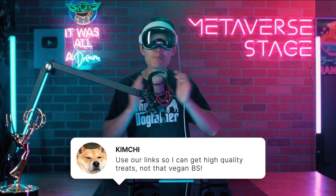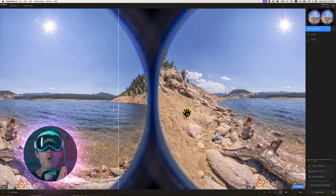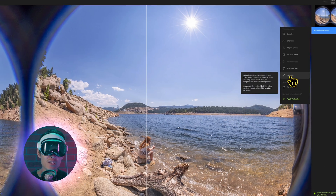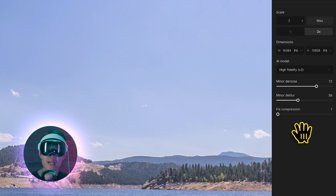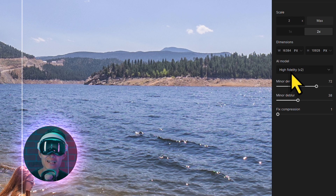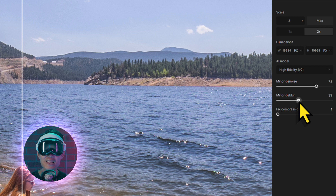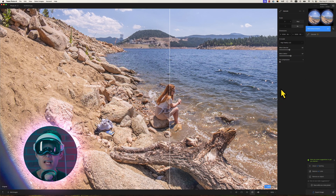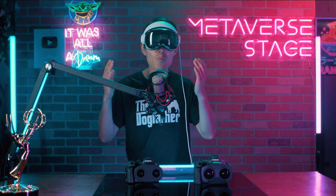If you haven't tried Topaz Photo AI yet, check out the link down below. When you are in Topaz Photo AI, only use the upscale feature — not denoise or sharpening — since we already handled that at the RAW level in Adobe Lightroom. Set it to 2x to hit 16K exactly. I prefer High Fidelity V2, but try different options depending on your subject. Fisheye lenses tend to be a bit blurry, so increase the de-blur just slightly, then go ahead and export your image as JPEG.